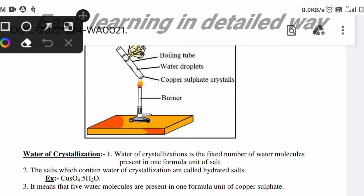Now, what is water of crystallization? See the definition here. Water of crystallization is the fixed number of water molecules present in one formula unit of a salt.